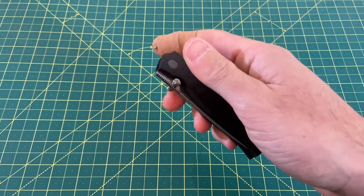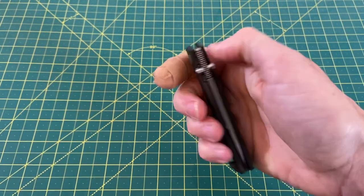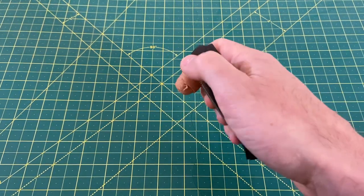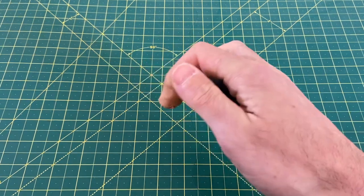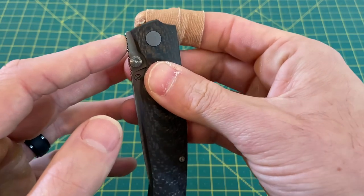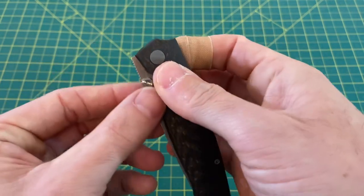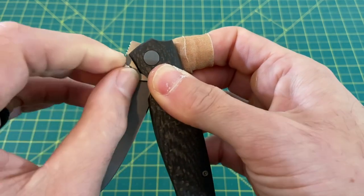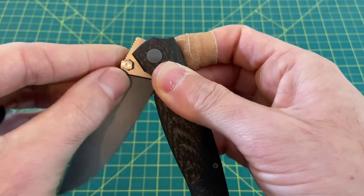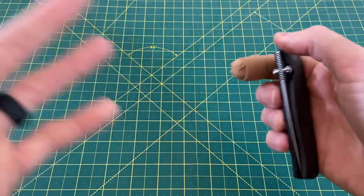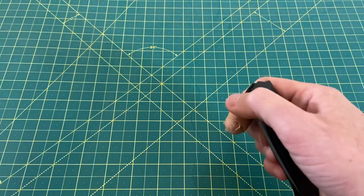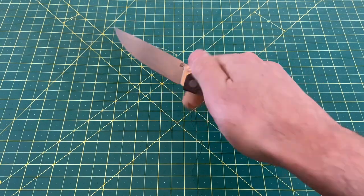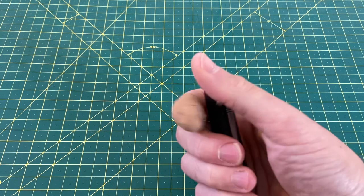You can also front flip it very, very easily. The jimping goes up high enough all the way to the top of the spine and it just allows for you when this is opening, it allows for your thumb to stay above this point that would catch it. So it's very easy to front flip. It's not a front flipper first, I don't know if this was actually part of the design plan, but you can very easily front flip it, which I am a huge fan of.